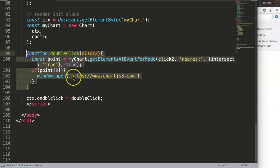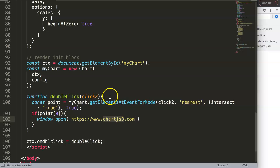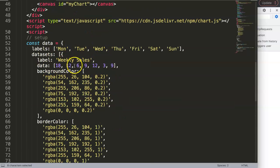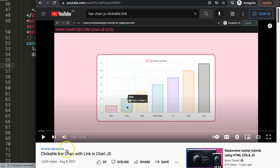If you enjoyed this video, I also have another video on how to create a linkable bar chart in Chart.js — where links are driven by a data structure rather than hardcoded. Data structures are very important for this, and I'd highly recommend watching that video as well.